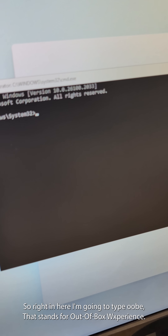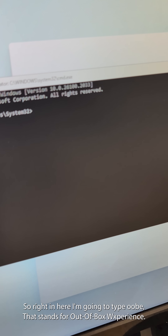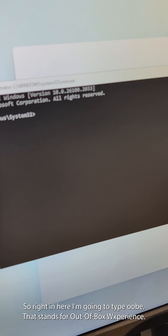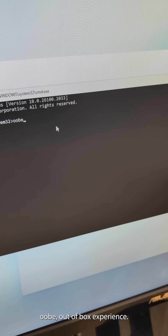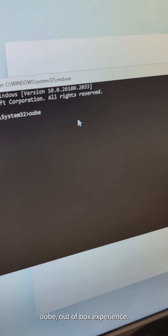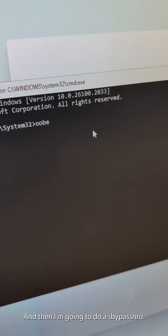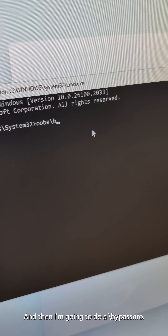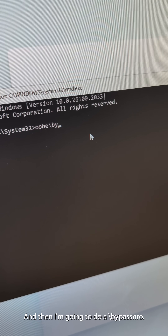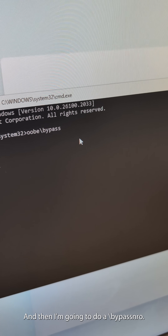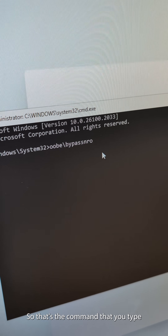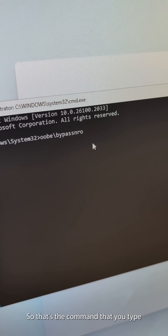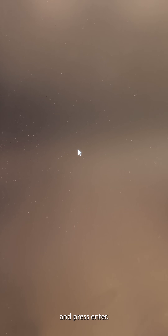In the command prompt, I'm going to type OOBE — that stands for out-of-box experience — then a backslash, then BypassNRO. So the full command is OOBE\BypassNRO. That's the command you type, then press Enter.